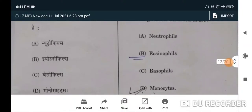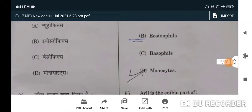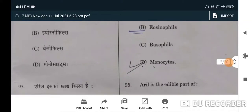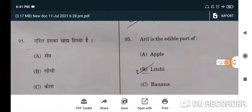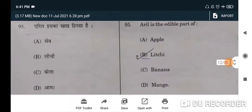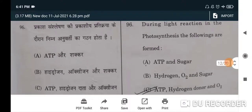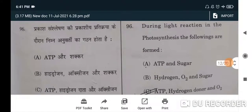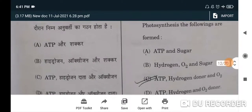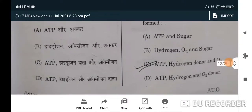Next: the largest number of WBCs — monocytes will be the correct option, option D. Next: aril is the edible part of lychee — B will be the correct option. During light reaction in photosynthesis, the following are formed — correct option is C: ATP, hydrogen donor, and O₂.